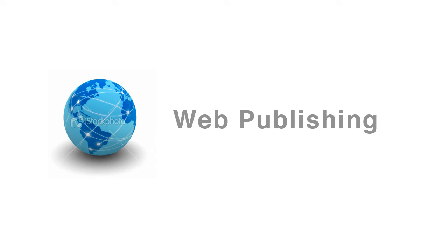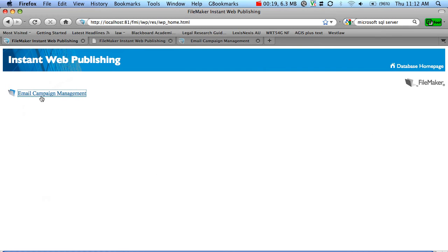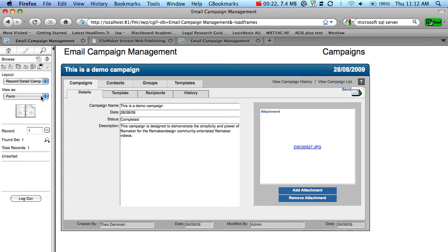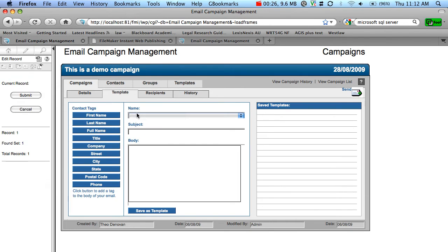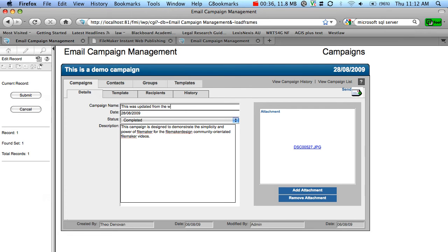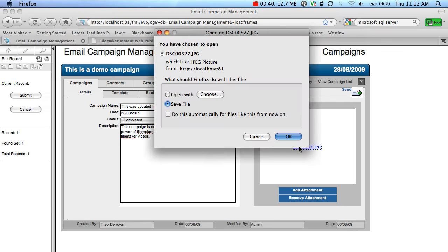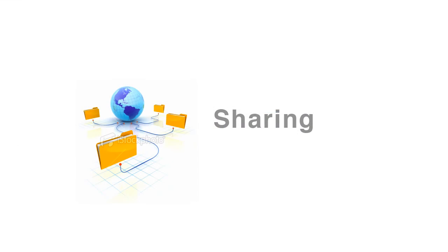Web publishing allows remote users to view your business information without even having to install FileMaker. Instant web publishing comes bundled with FileMaker. There's no need to configure web servers or set up hosting. FileMaker also caters for more advanced users through XSLT web publishing and PHP web publishing. These features provide you with even more ways to access your data, reducing the overhead involved and increasing your productivity.